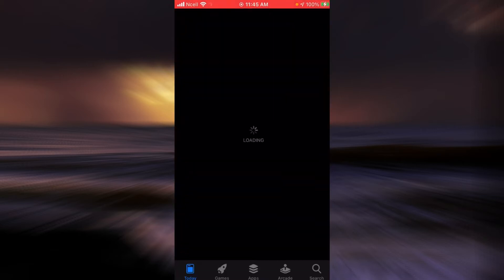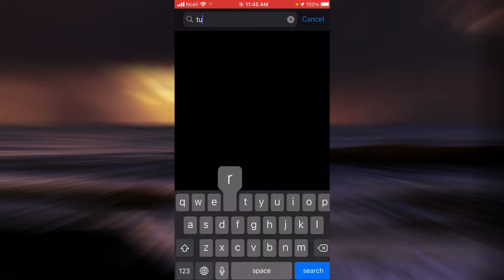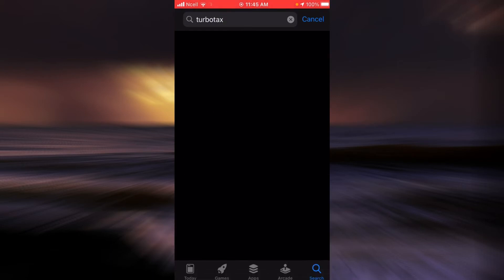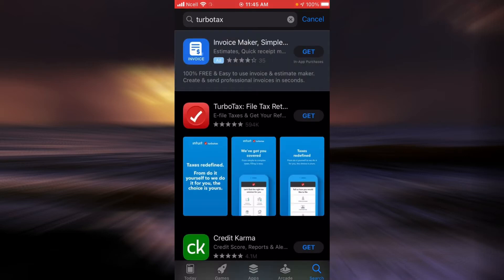First, you will have to go to your App Store and then in the search bar type TurboTax, and then tap on search. TurboTax File Tax Return is the application that you're looking for. When you find it, tap on Get.